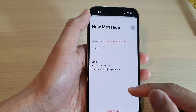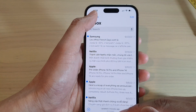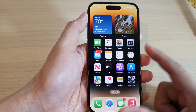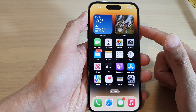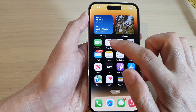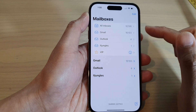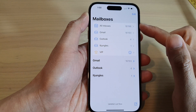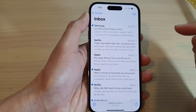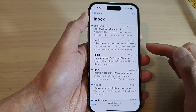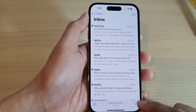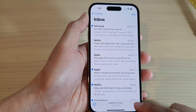First, let's go back to the home screen by swiping up at the bottom of the screen. On the home screen, open up the Mail app, then go to your mail inbox. Next, you can either reply to an email or you can create a new mail message.